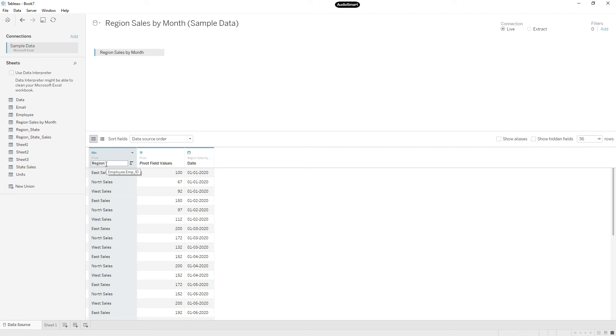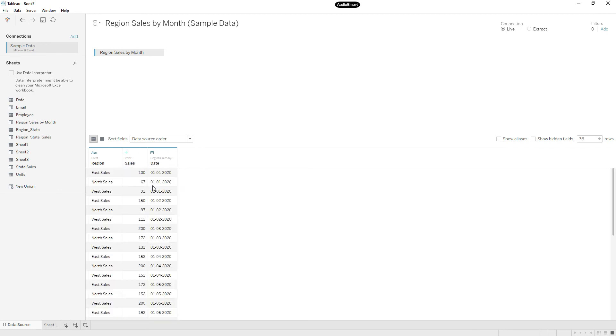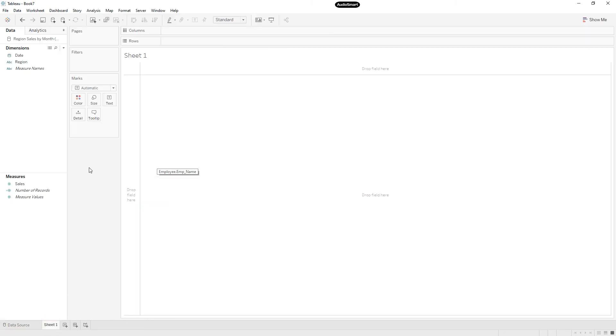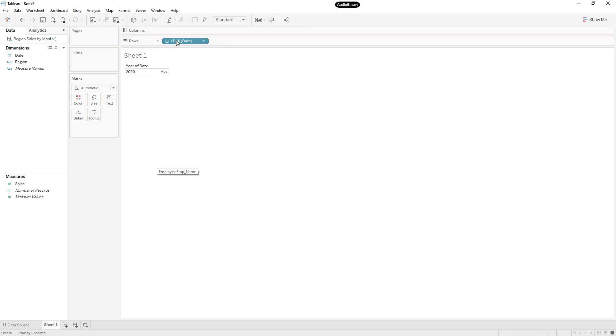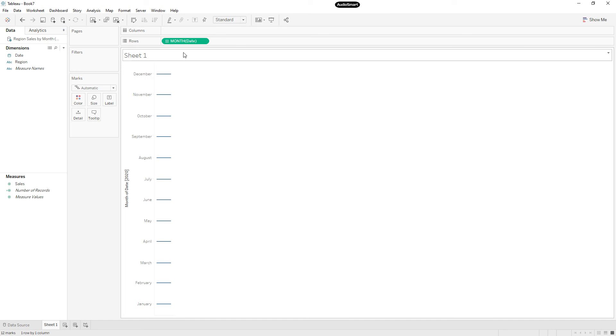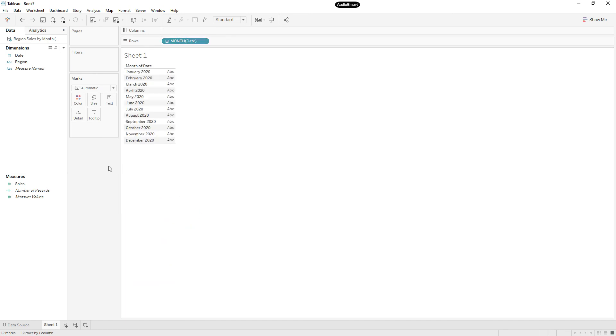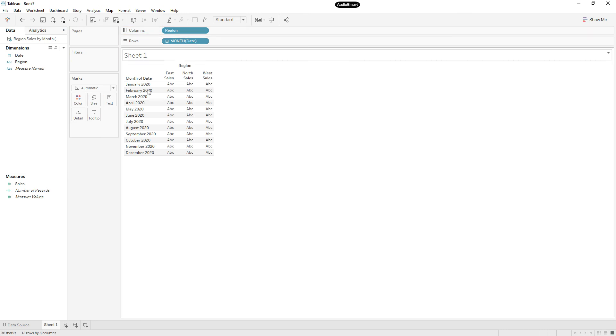So once you pivot the data, if you observe all three column headers, the pivot field names, these are the regions. You can simply name this as region and this value you can name it as sales. This column, now we have region, sales, and date. Now go to sheet one.